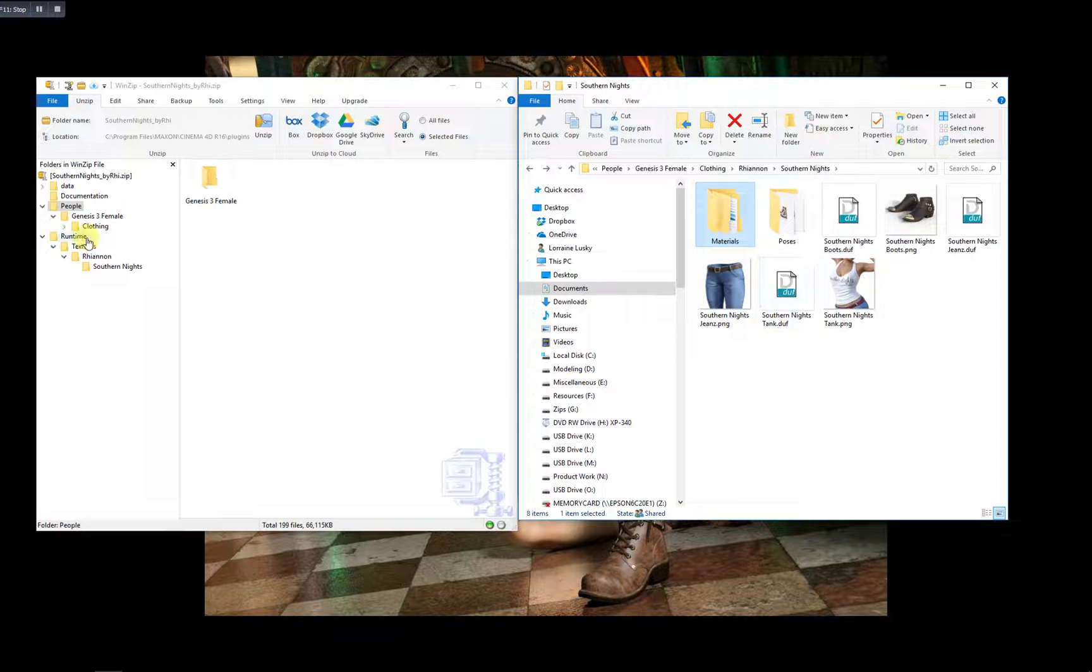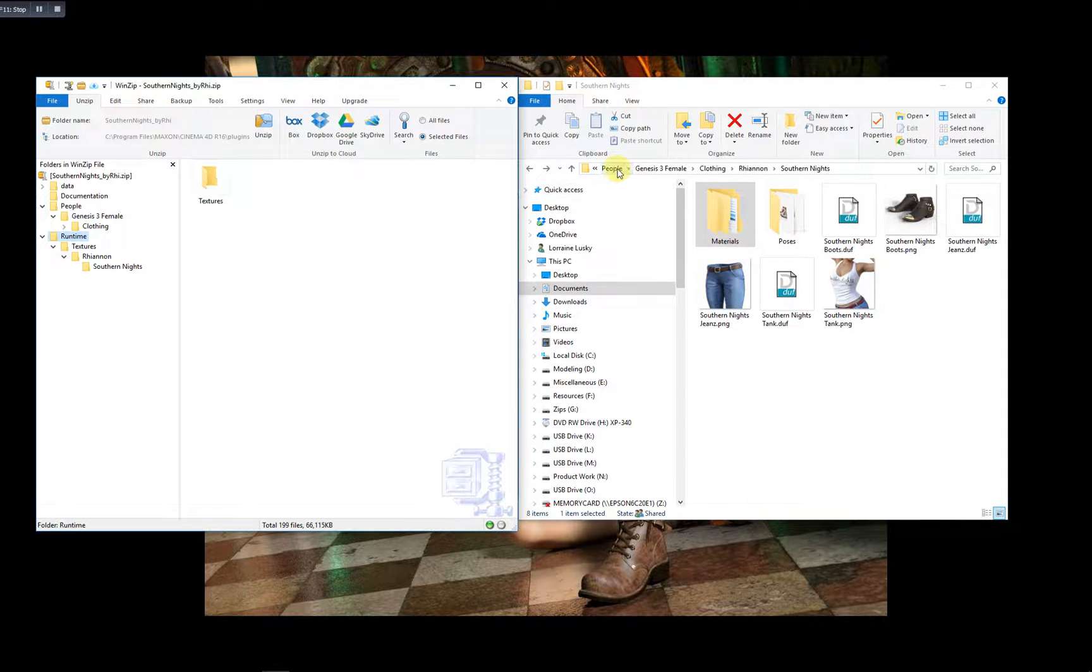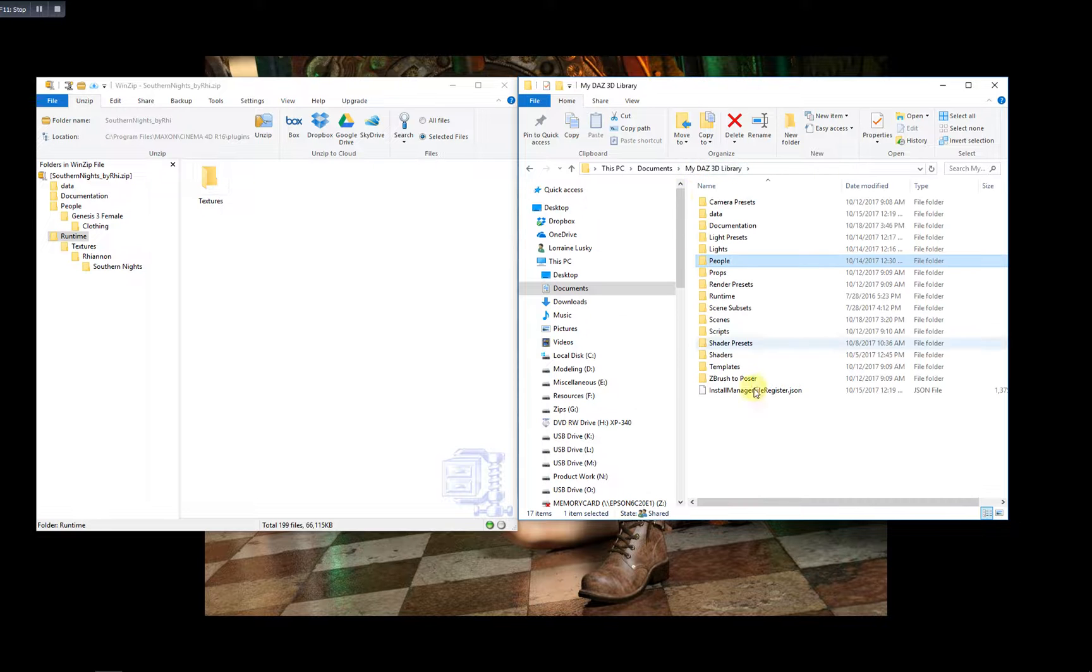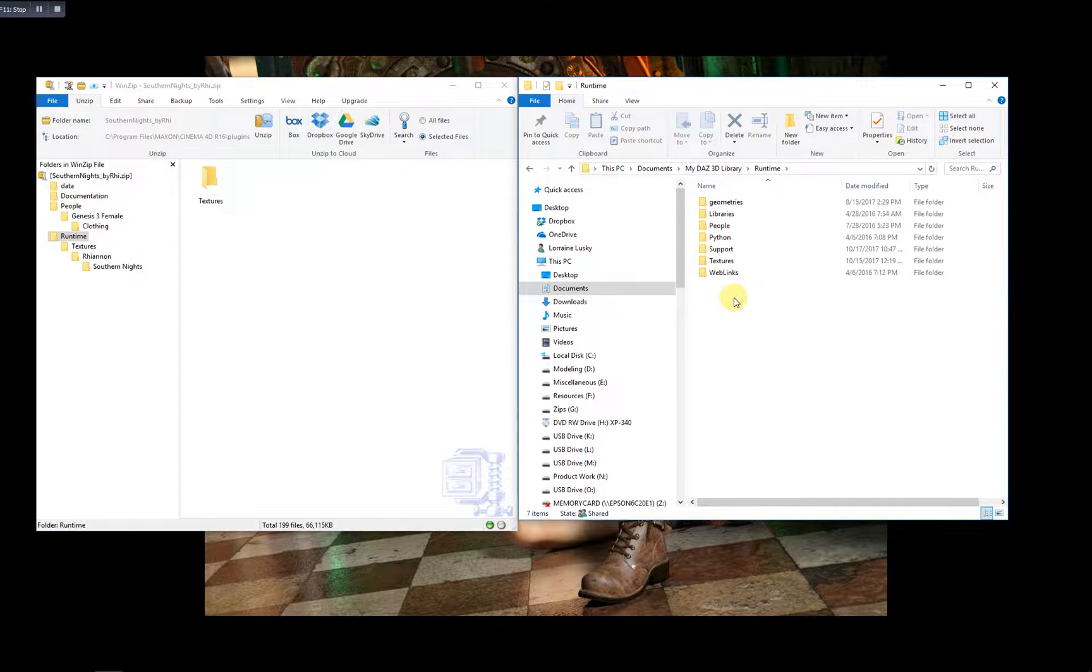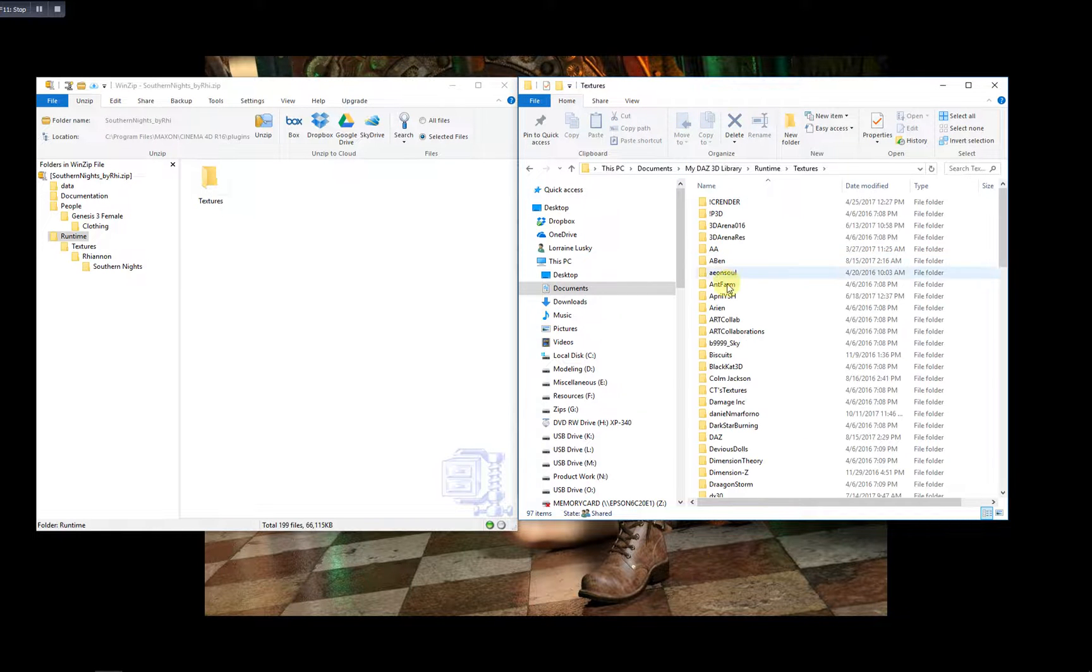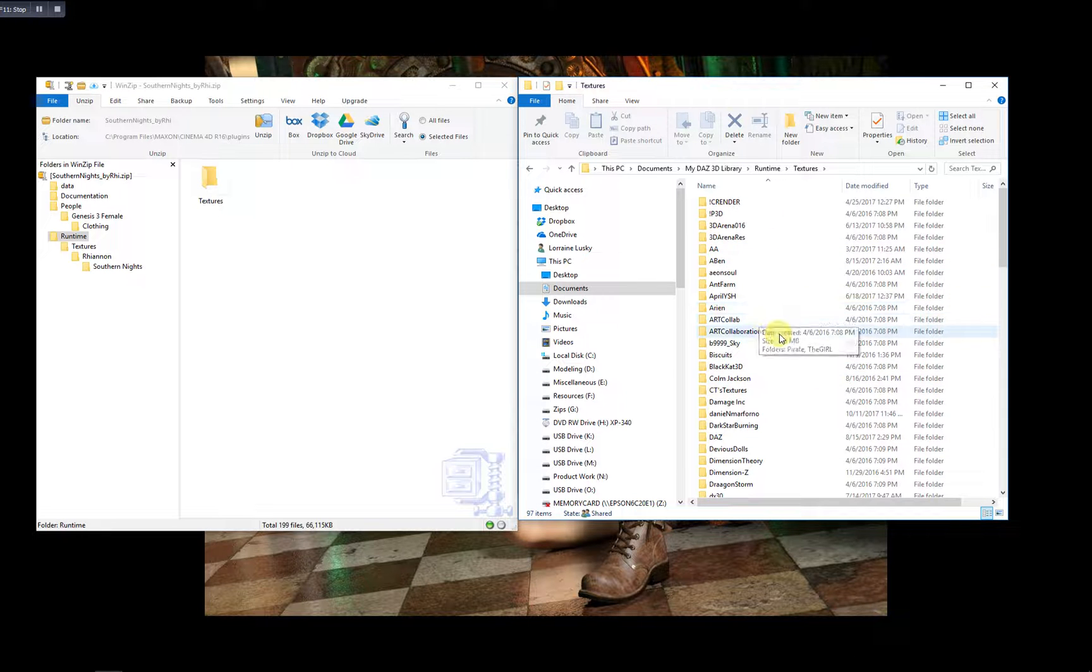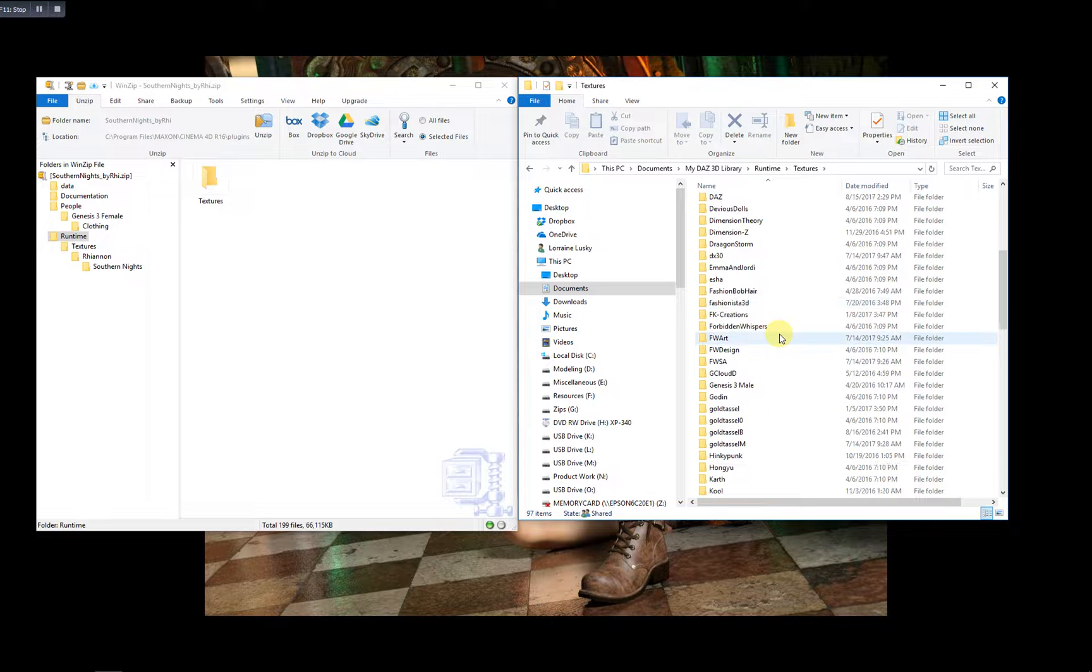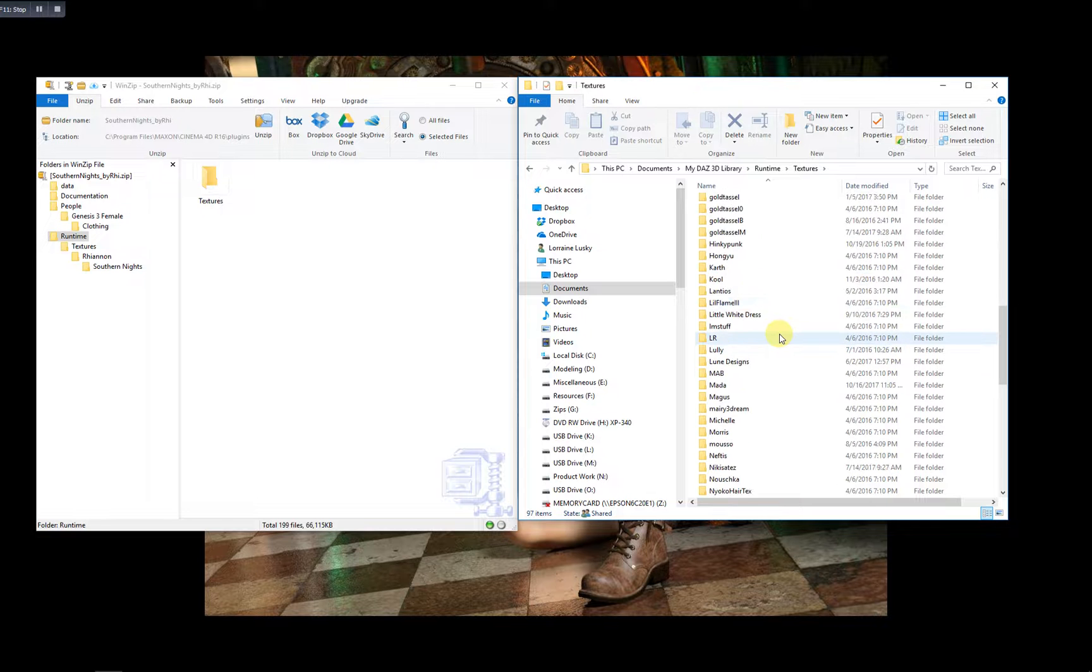Now the Runtime folder. Let's go back here and look in your Runtime folder. Under Textures. Here you'll see folders for all of the vendors for which you have purchased products.